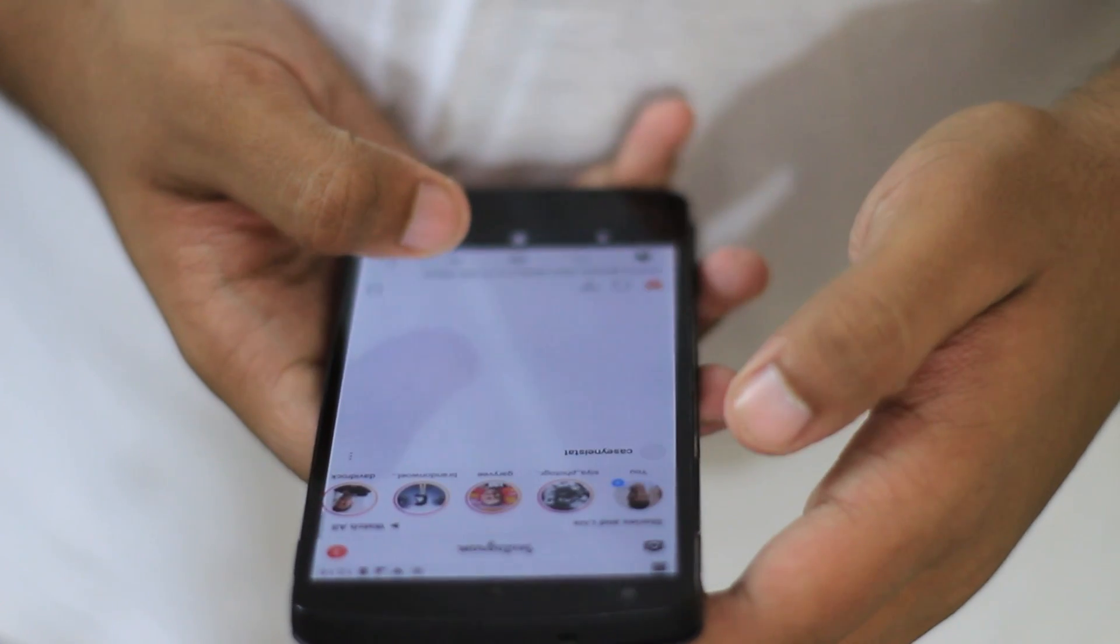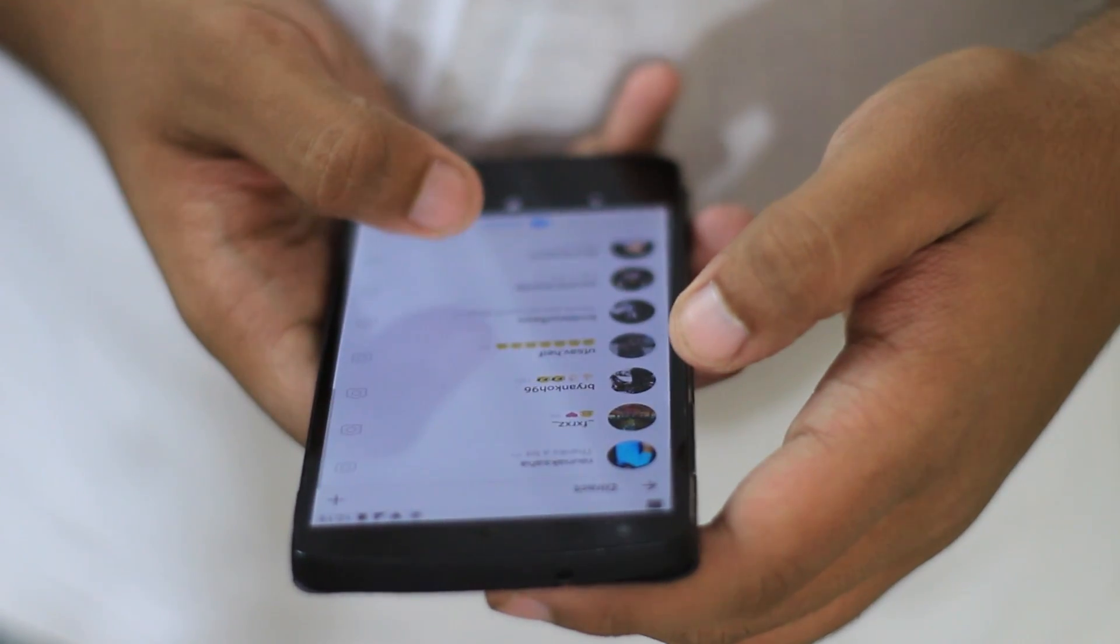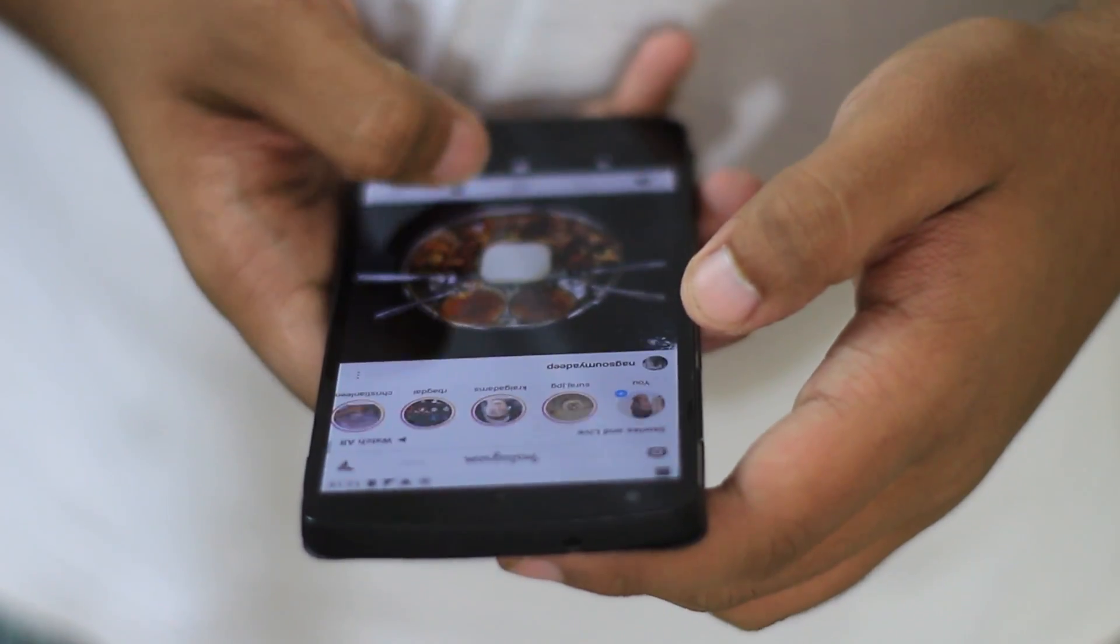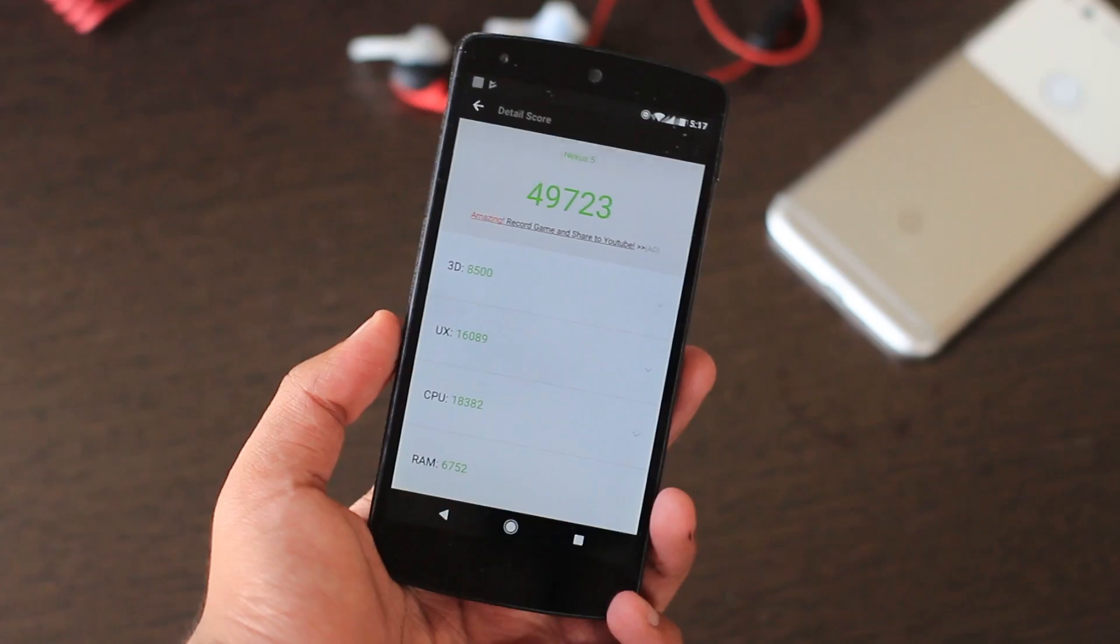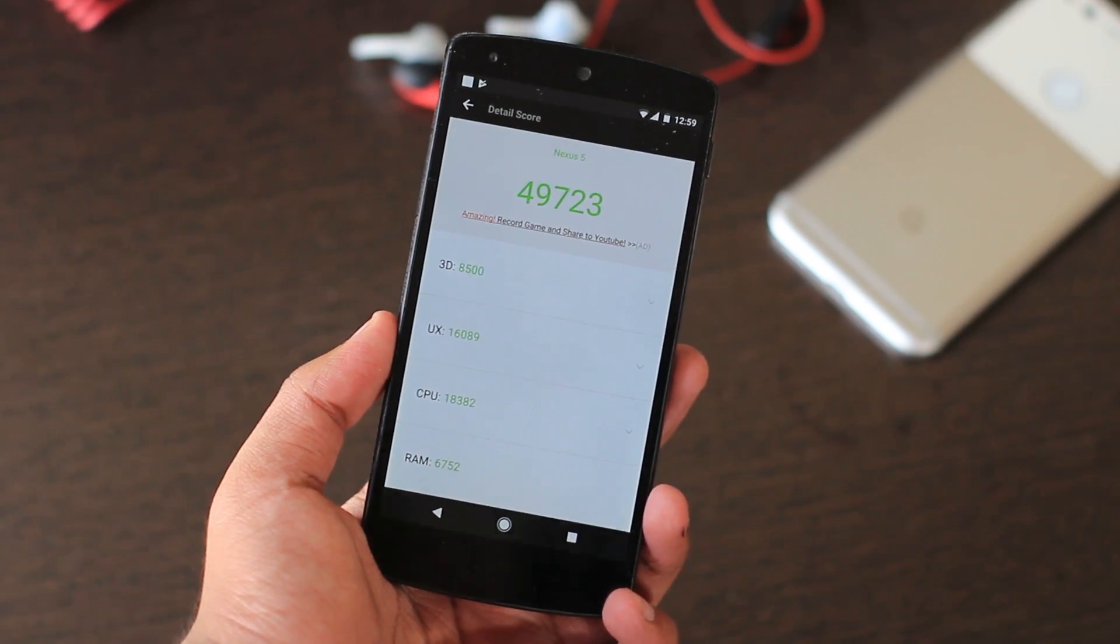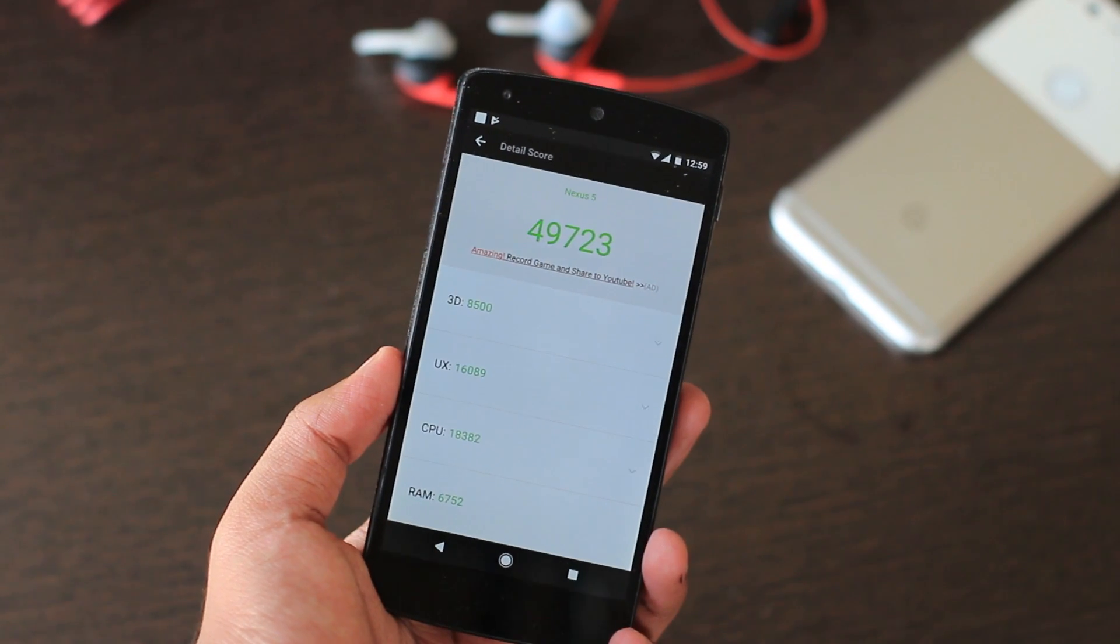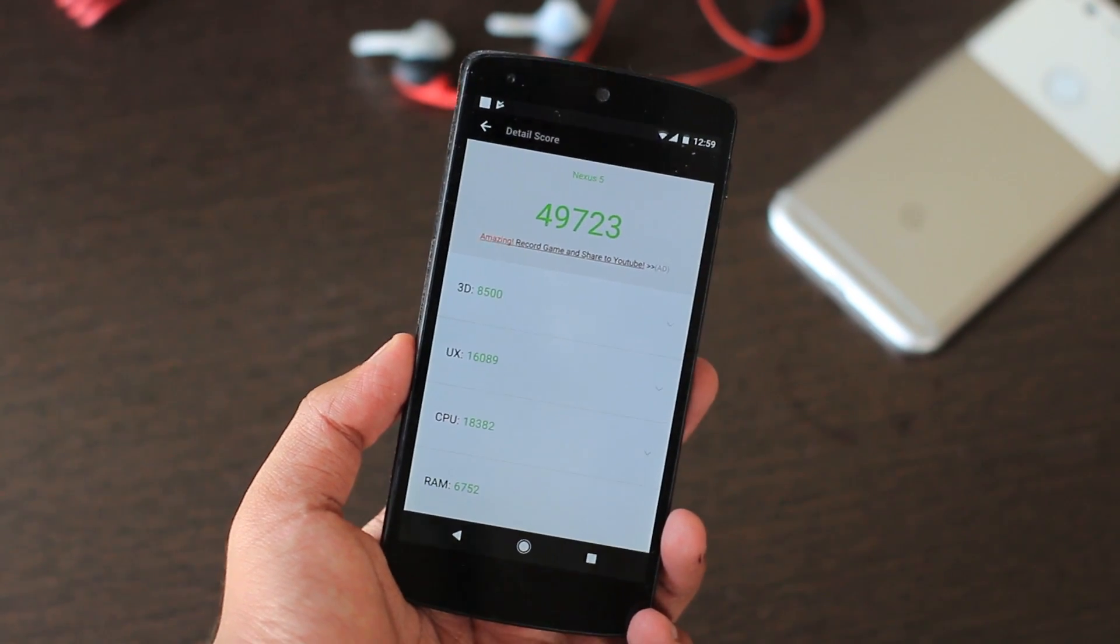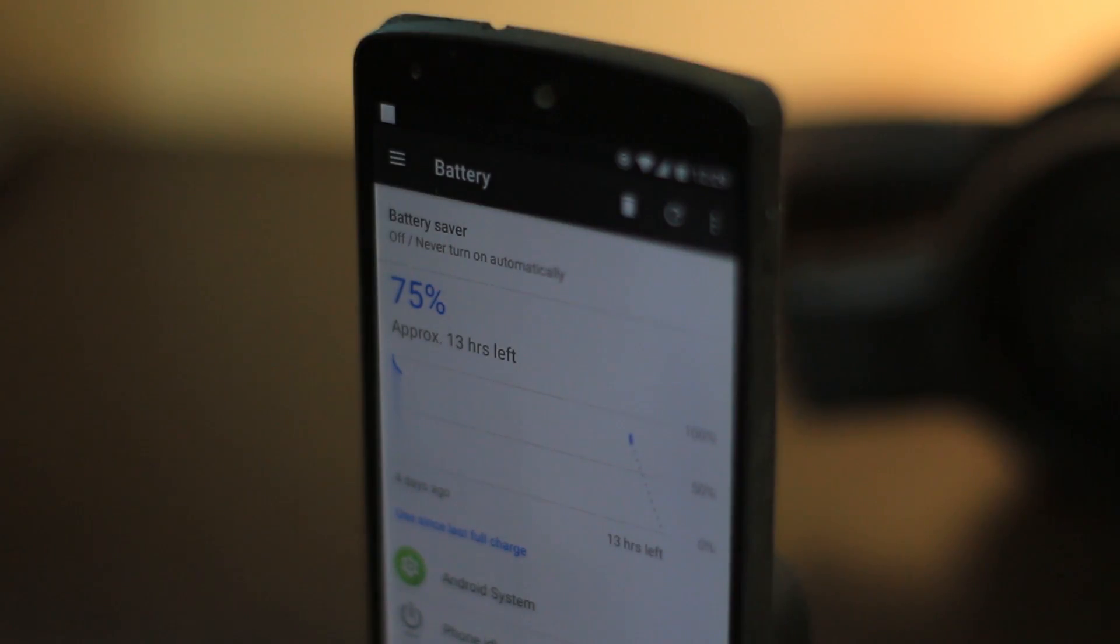It was smooth, responsive, and just what you would expect from a Nexus 5—nothing really out of the ordinary. Just for the kicks, it scored 49,723 points on AnTuTu benchmarks.